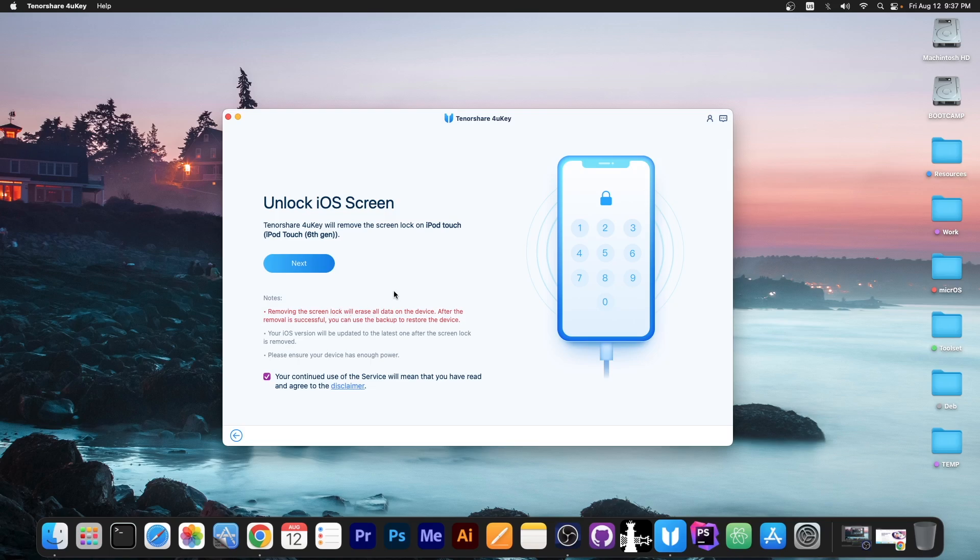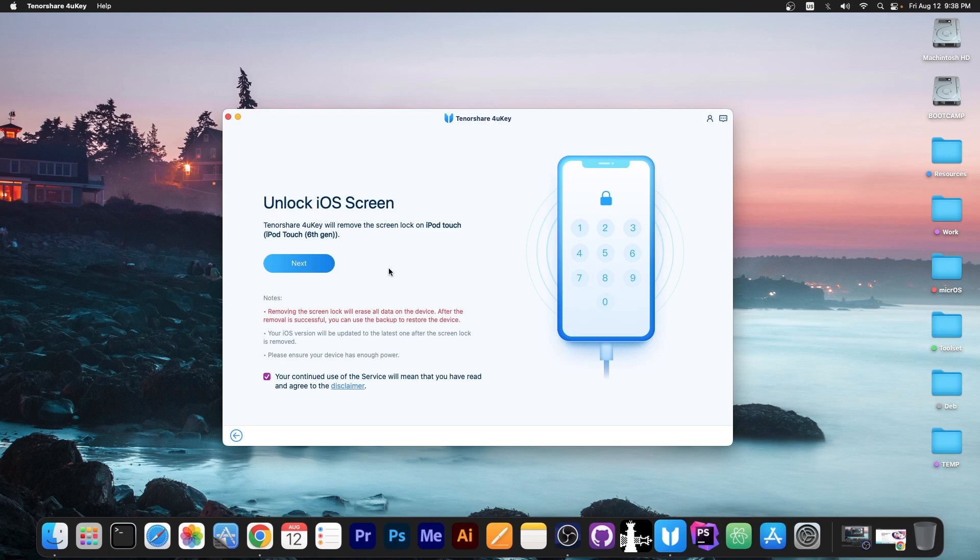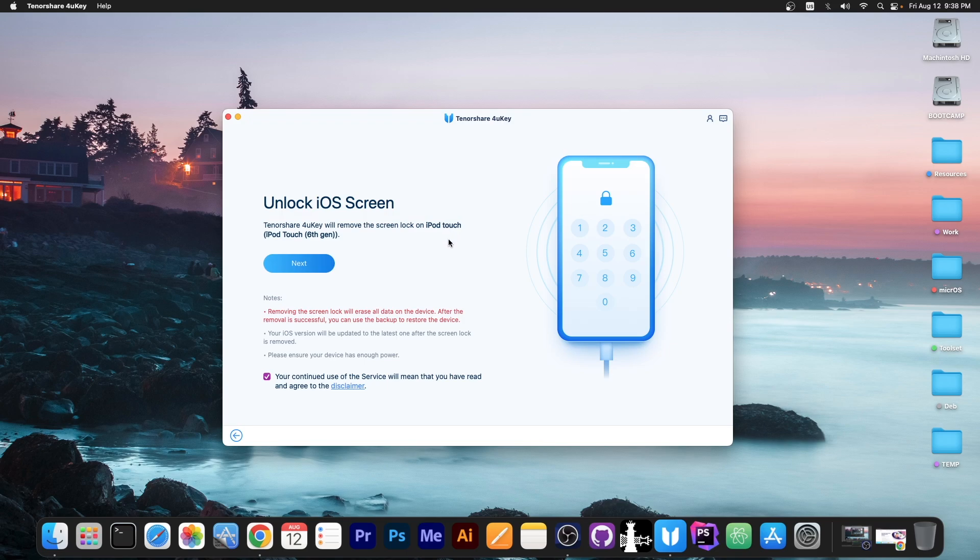So unfortunately everything that is not backed up on the phone will be removed. Now it's also important to keep in mind the device will be restored to the latest version of iOS and also if Find My iPhone or Find My iPod is turned on you need to know the Apple ID and password after this process is complete otherwise you will be iCloud locked.